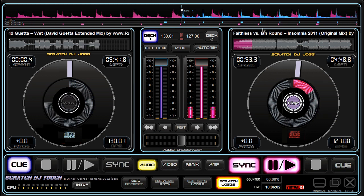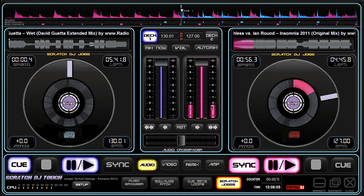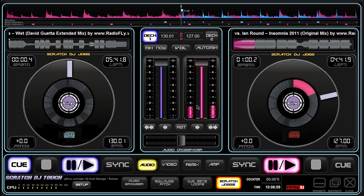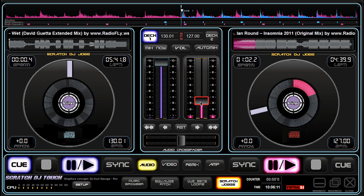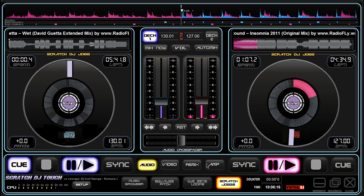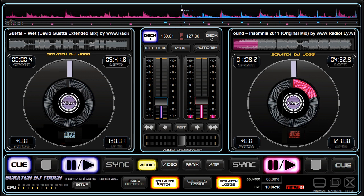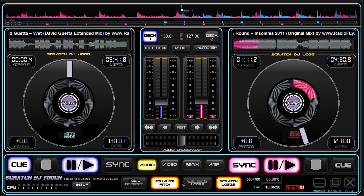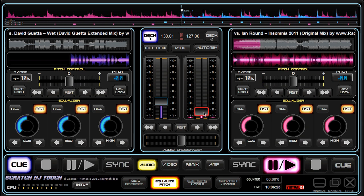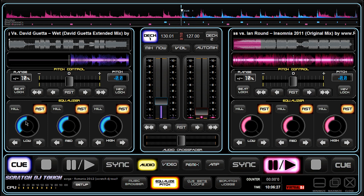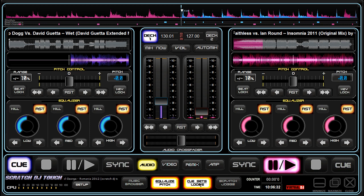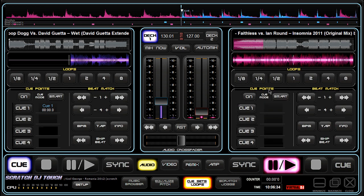This is a great skin because everything is large size. You can control very easily what you want to do. These two panels right here are pitch controlling and equalizers for both channels, and the other one is the cue set points and loops.